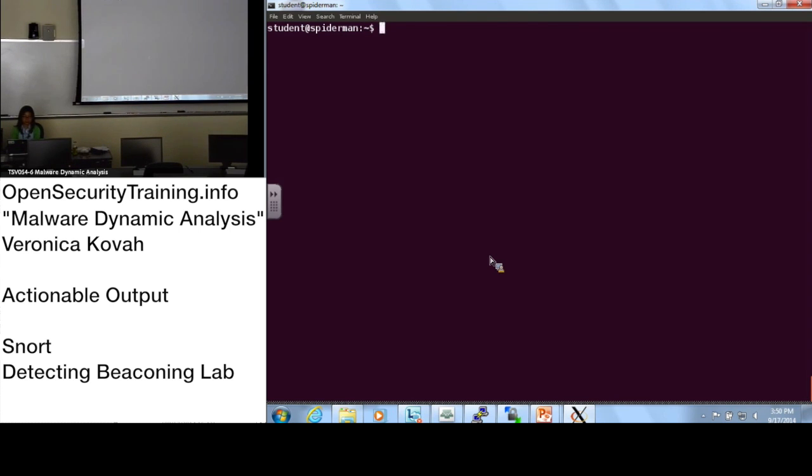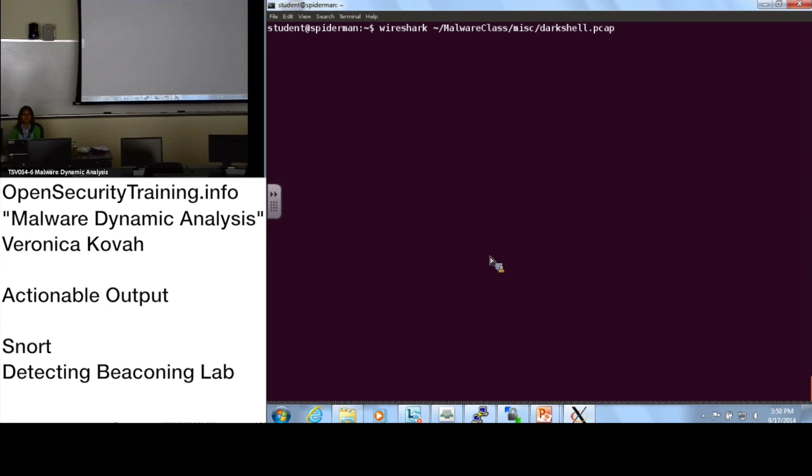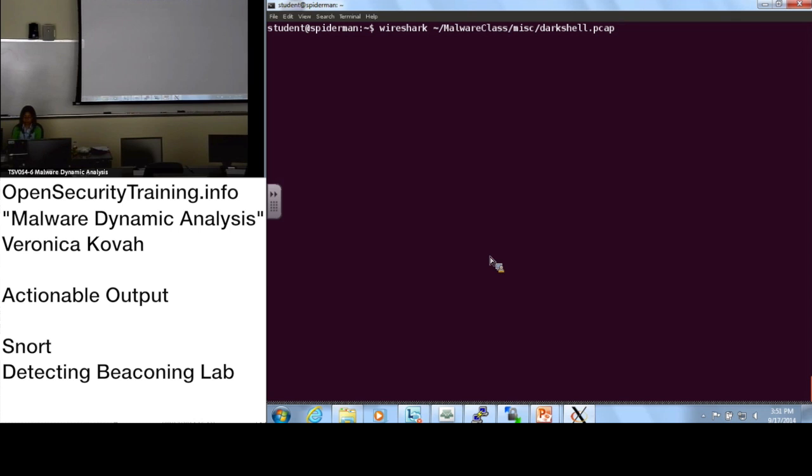Let's run Wireshark. We will make a snort rule against the dark shell malware traffic. I already saved one ticket. We saw the deconib package, right? The dark shell. Please open this dark shell using Wireshark.